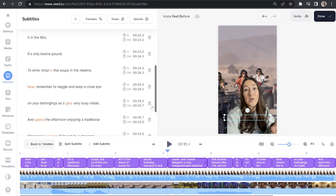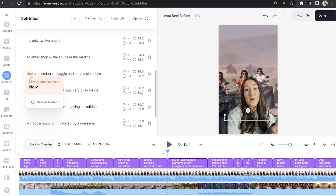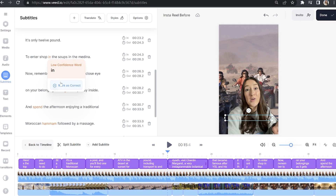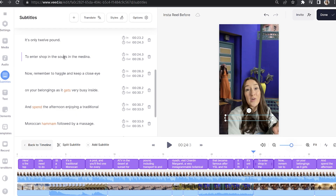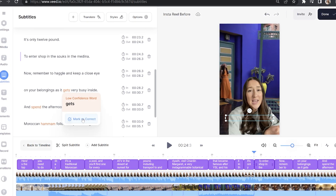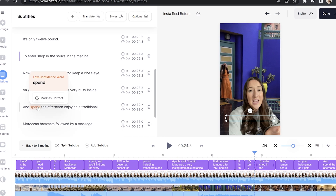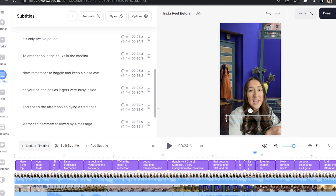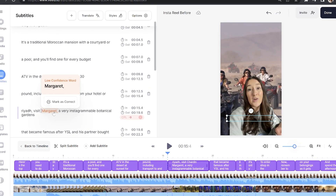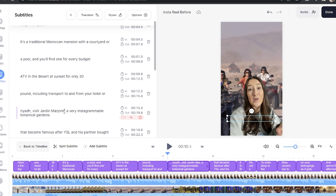You'll notice that Veed's AI highlights words of low confidence in orange. This is its way of telling us what words we need to double check because it wasn't sure. So if any of these words are correct, you can mark them as such. And if you have spotted any mistakes, delete the word that's wrong and type out the correct word.